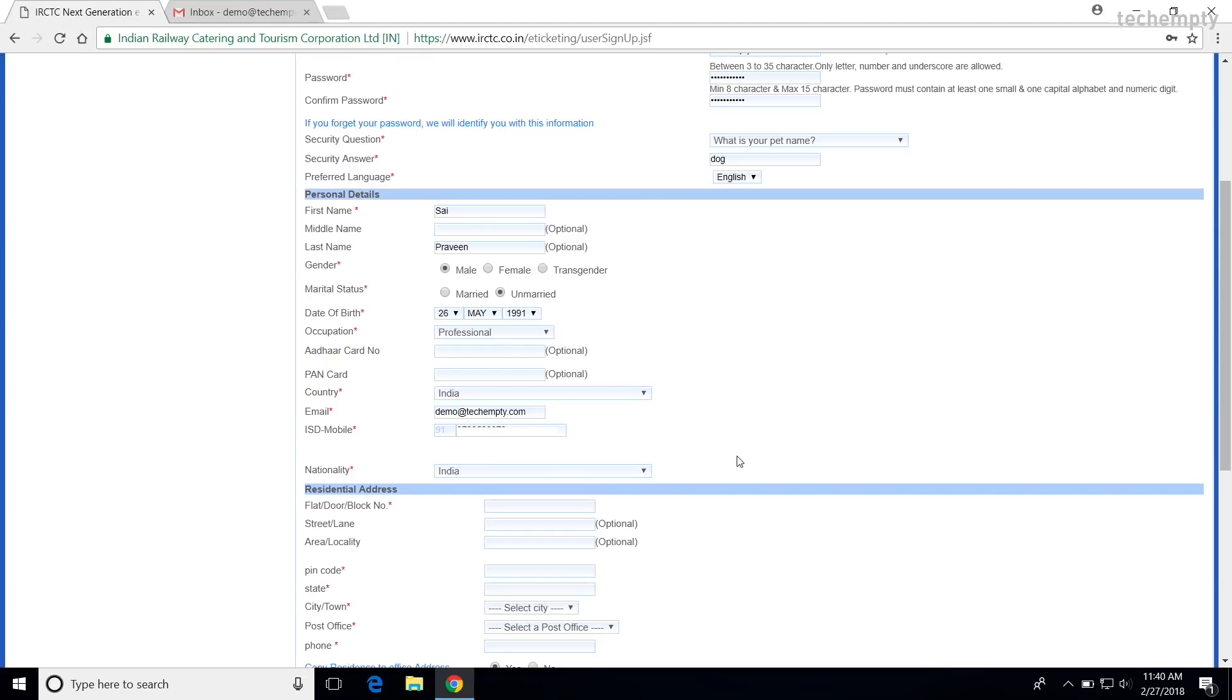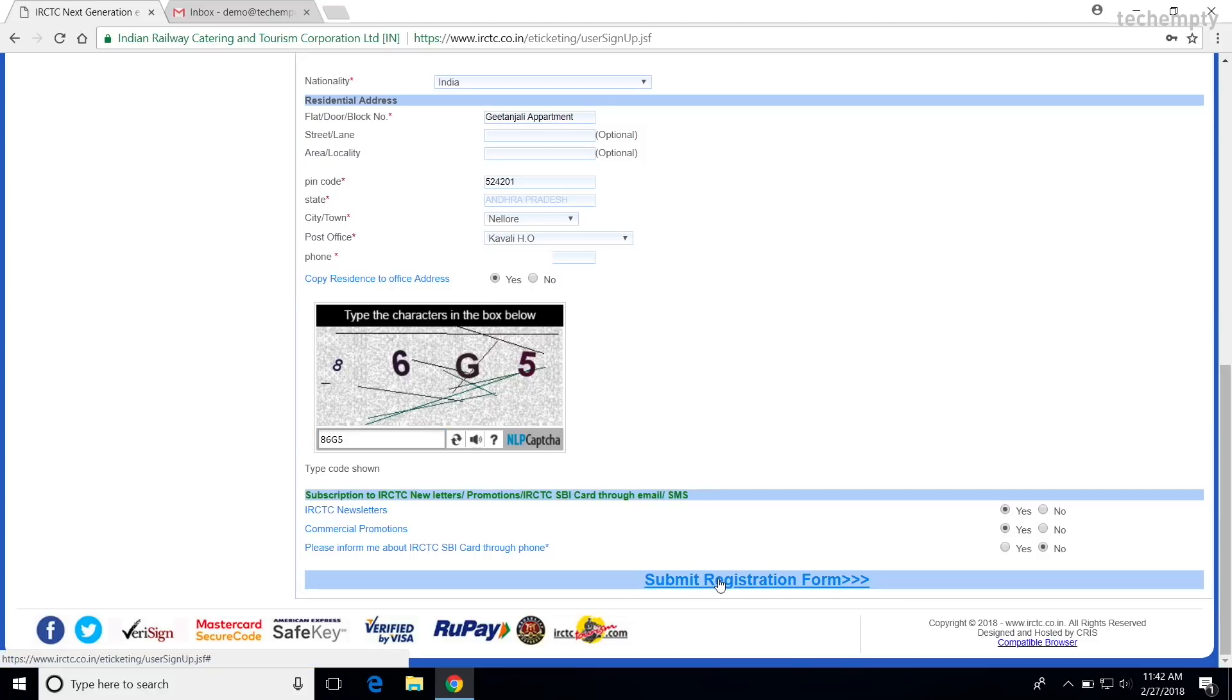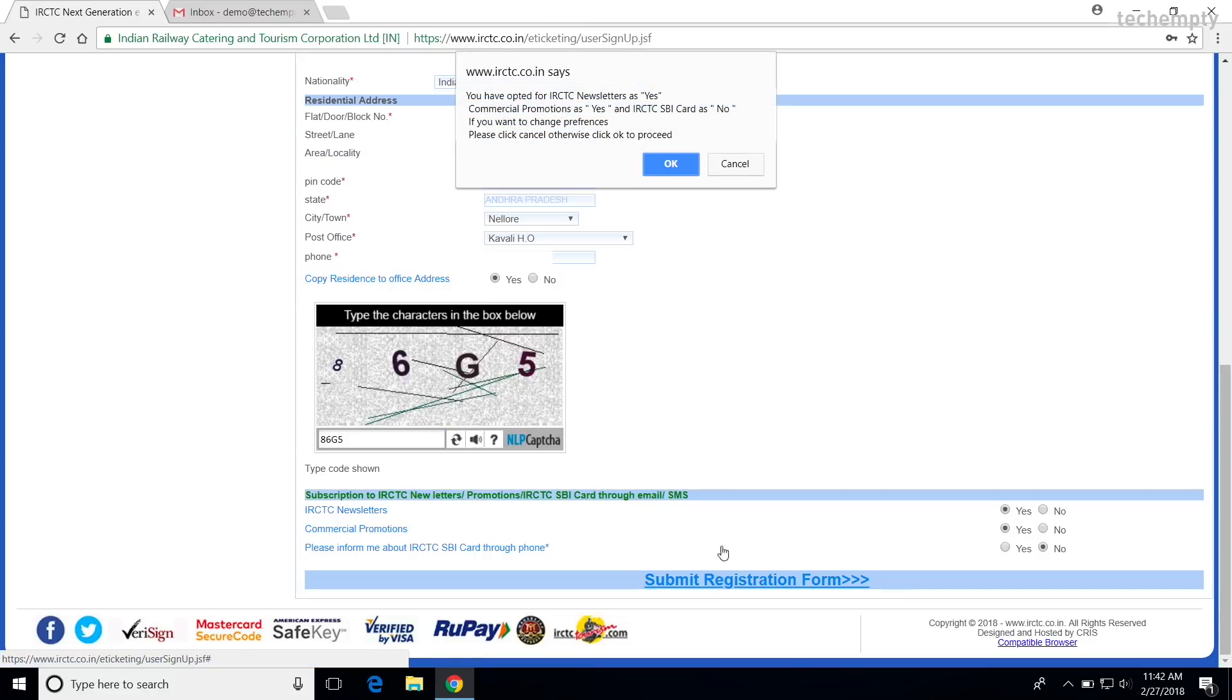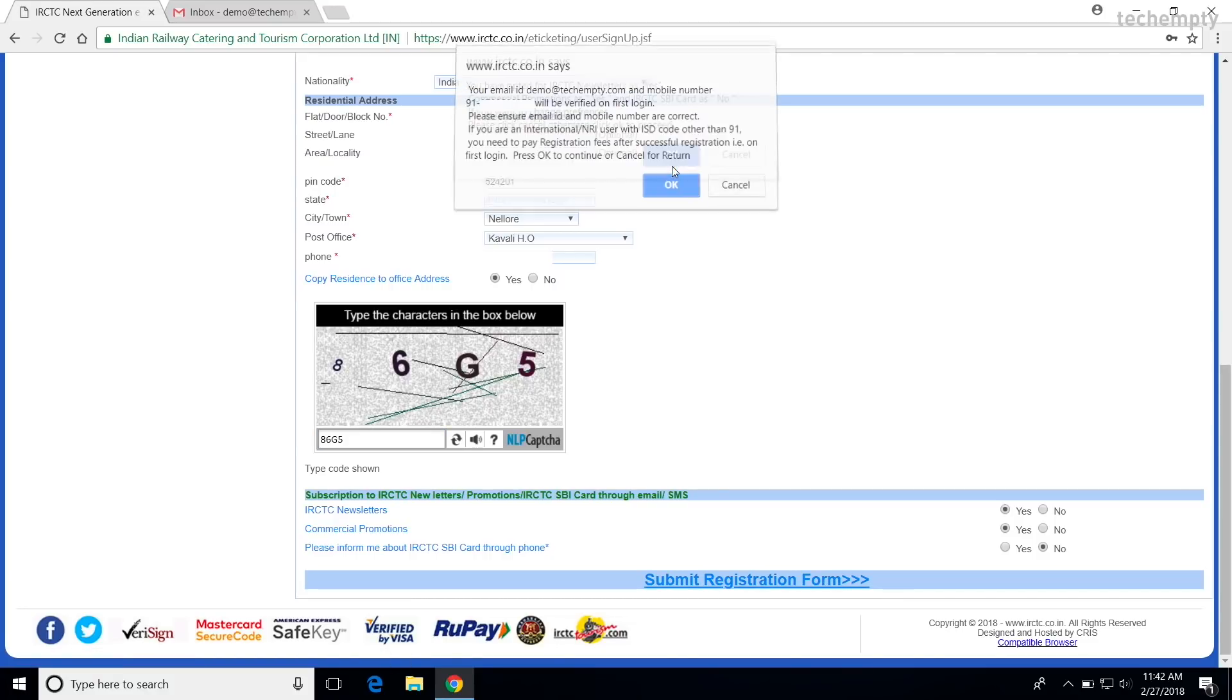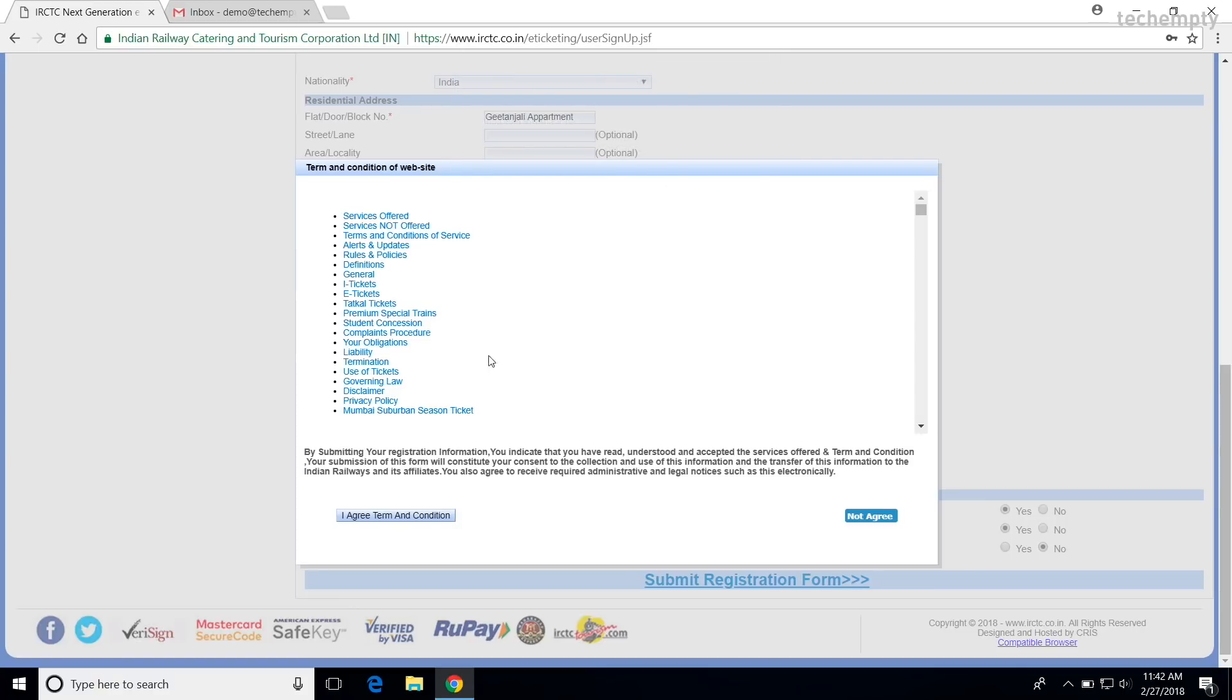Now, the final one, residential address. Try to be accurate as possible. Let me fill mine here. Once you fill everything, enter the captcha code and click on submit registration form. Agree the terms and choose OK when the message pops up.